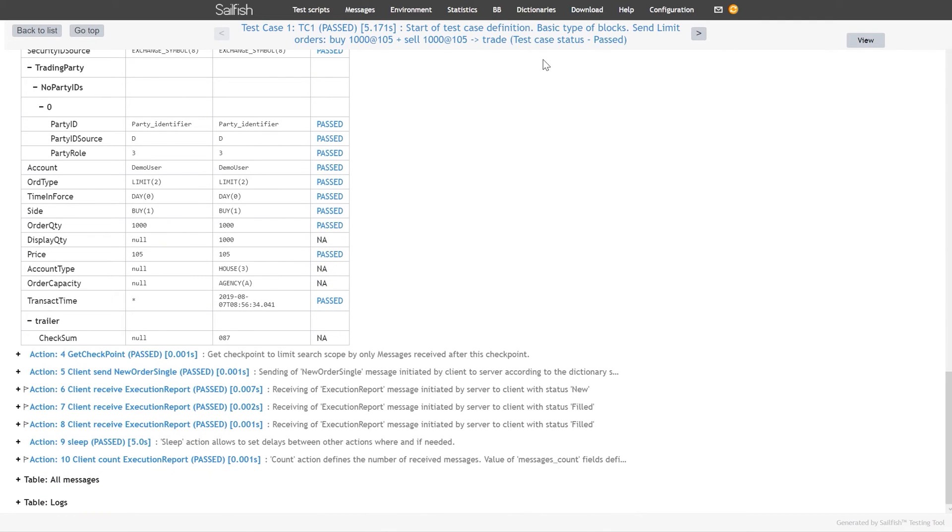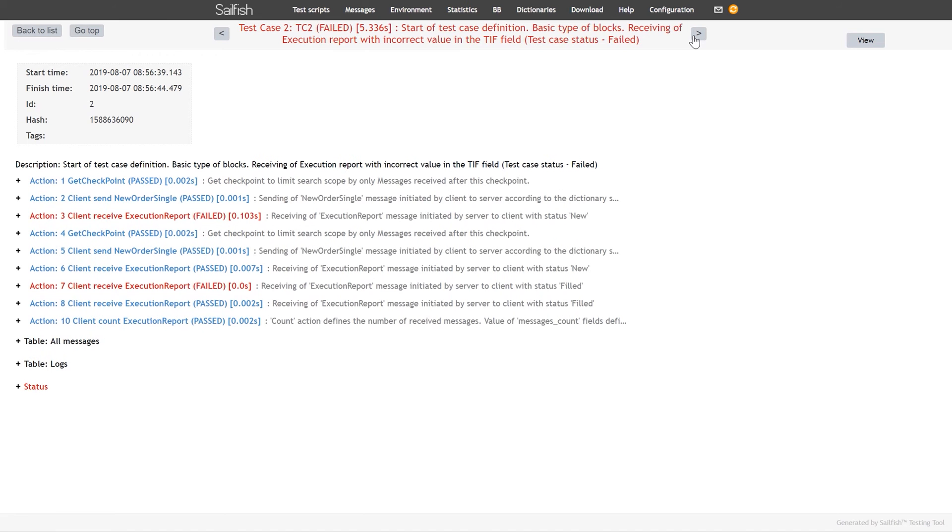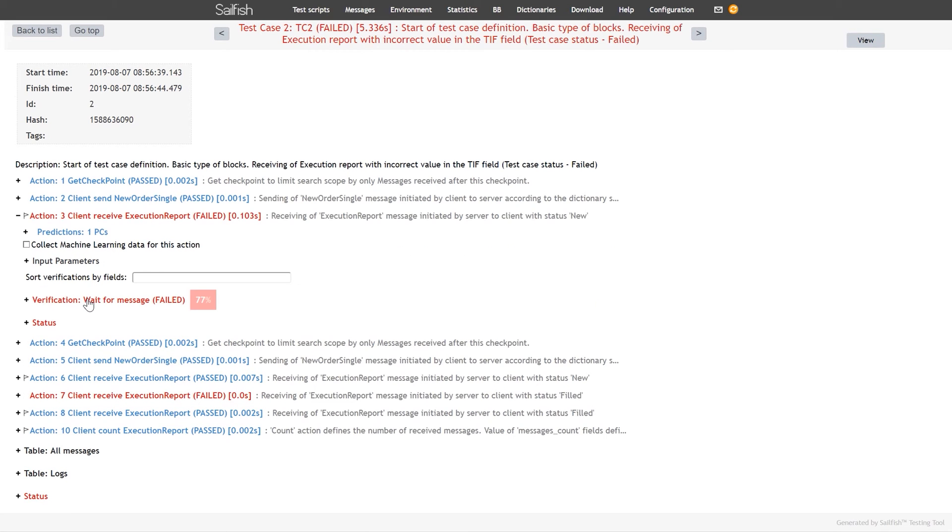If there are no discrepancies in the actions, the test is passed. If at least one action is failed, the whole test script is failed. If all verifications in the script match the expected results, they will be highlighted in blue.